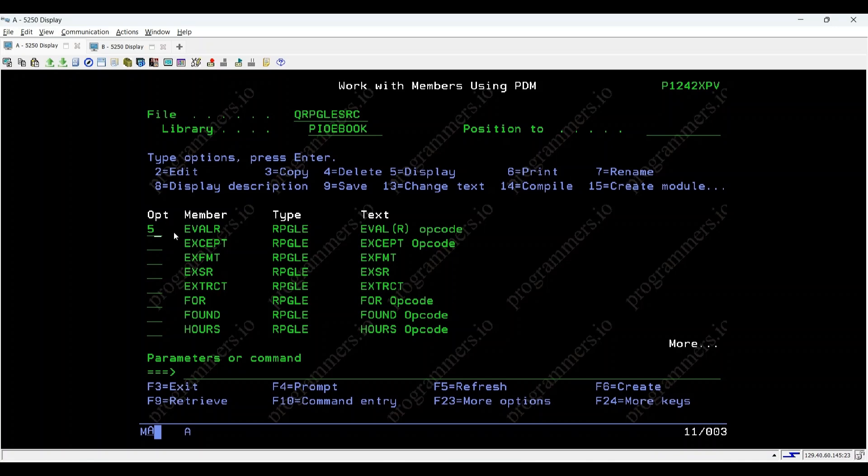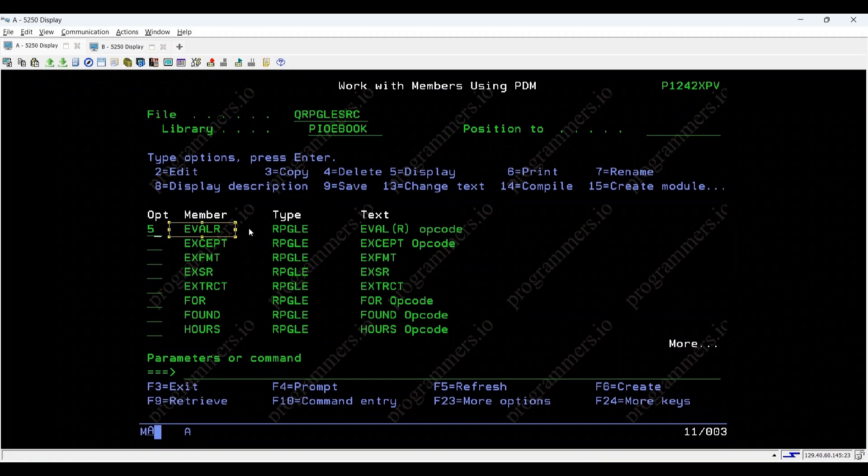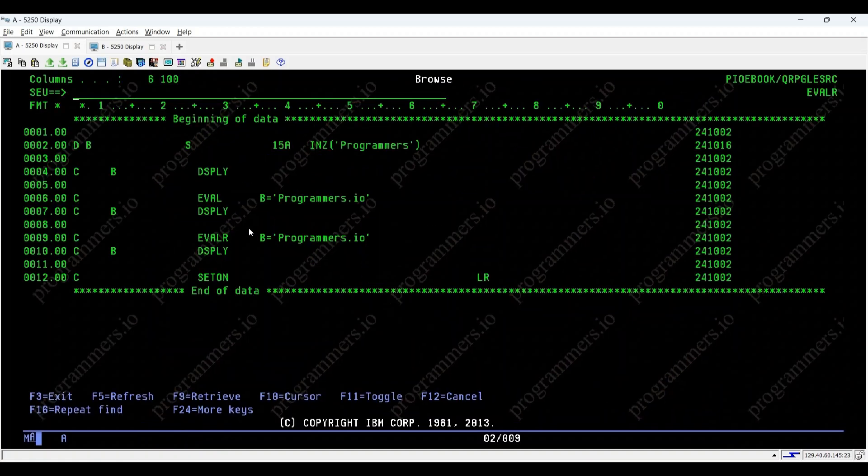Welcome to another session on IBM IRPGLE programming. Today, we'll dive into the eval R operation and understand how it differs from regular eval in handling character strings.